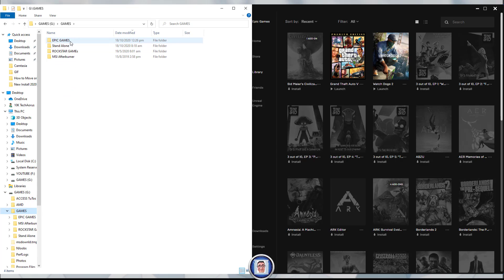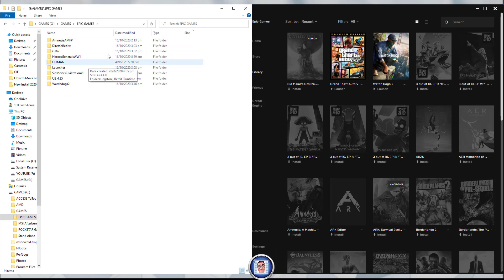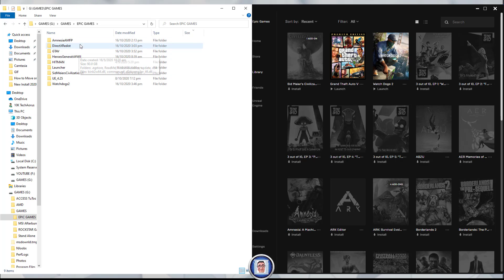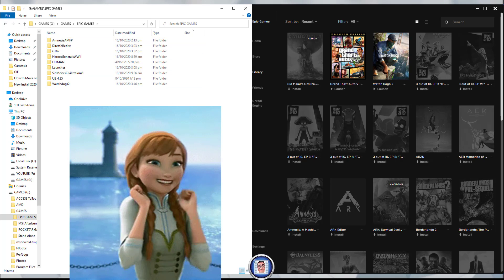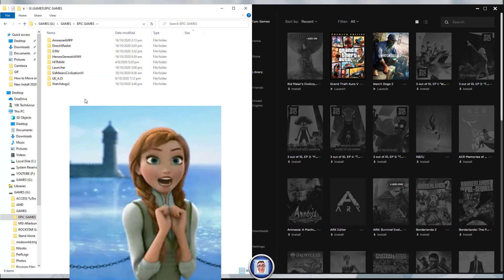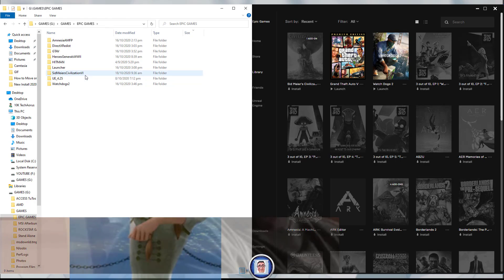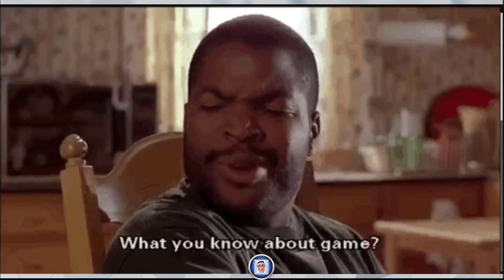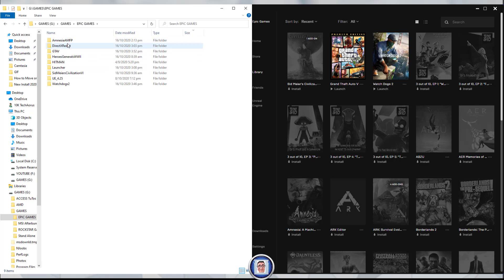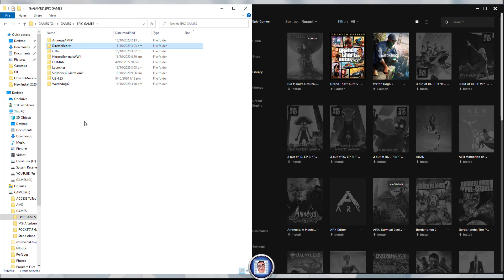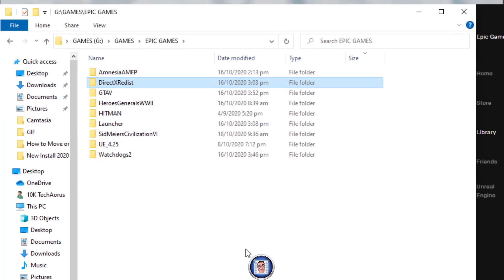So I close this and go back to the game folder. Once you open, you have all the games that you have downloaded. I have a few more, but this is the one that I use the most.